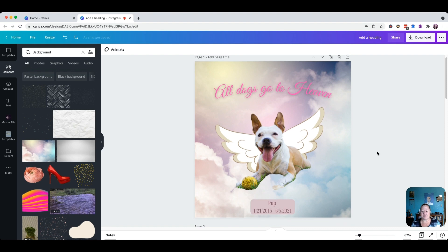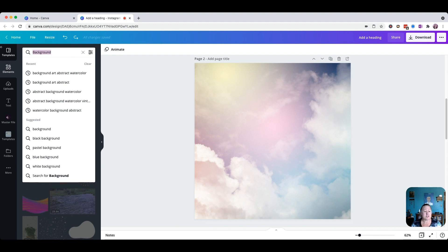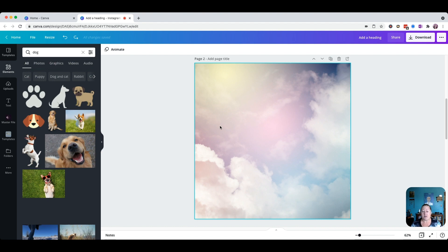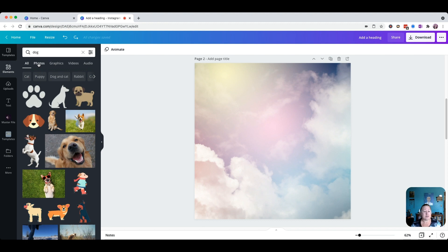Here we have our background, and that's pretty much the same setup as what we have here. What I did next is I went searching for a dog. I just typed 'dog' up in the elements search bar. It takes a second to load. What I wanted was an actual picture of a dog, so I clicked here on Photos.